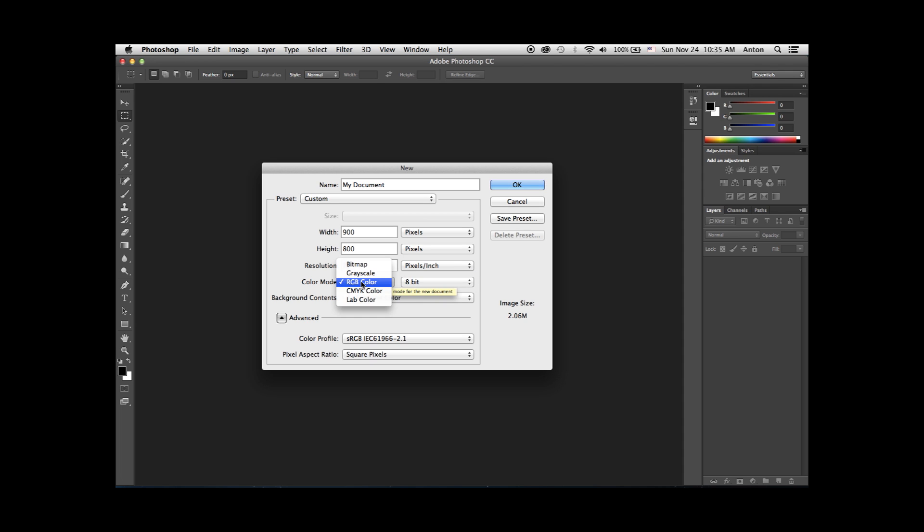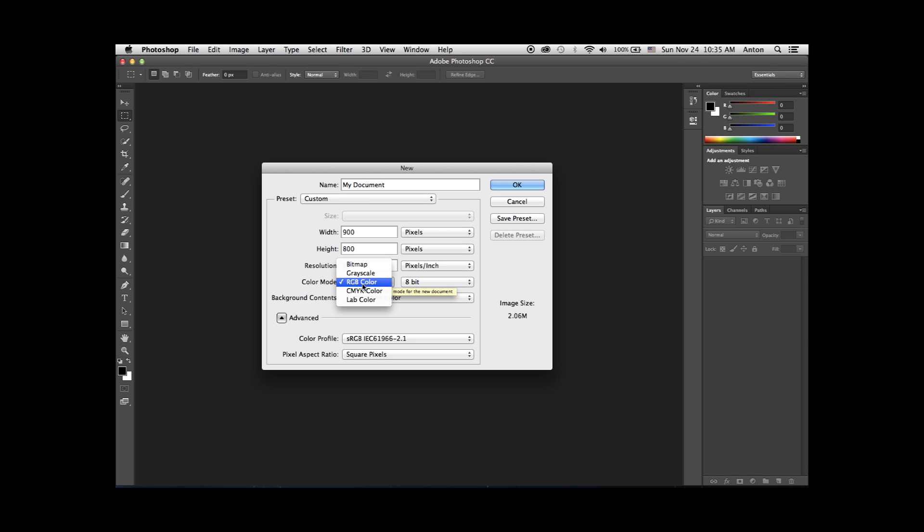Color mode allows you to select whether you want the document in grayscale, RGB, or CMYK. Grayscale is fine for print and digital work, RGB is good for digital work, and CMYK is used for print jobs.